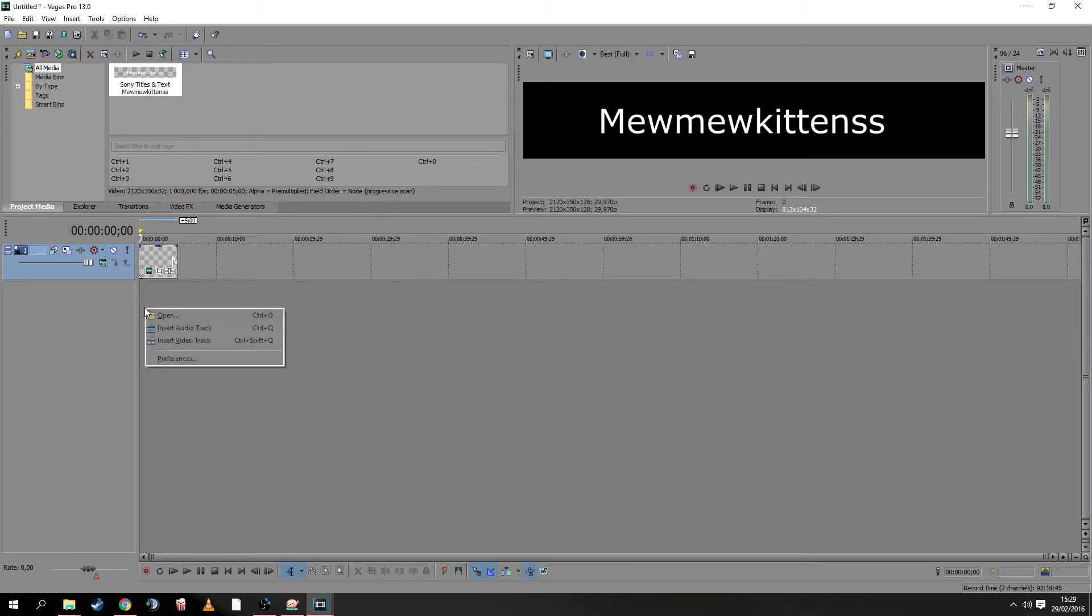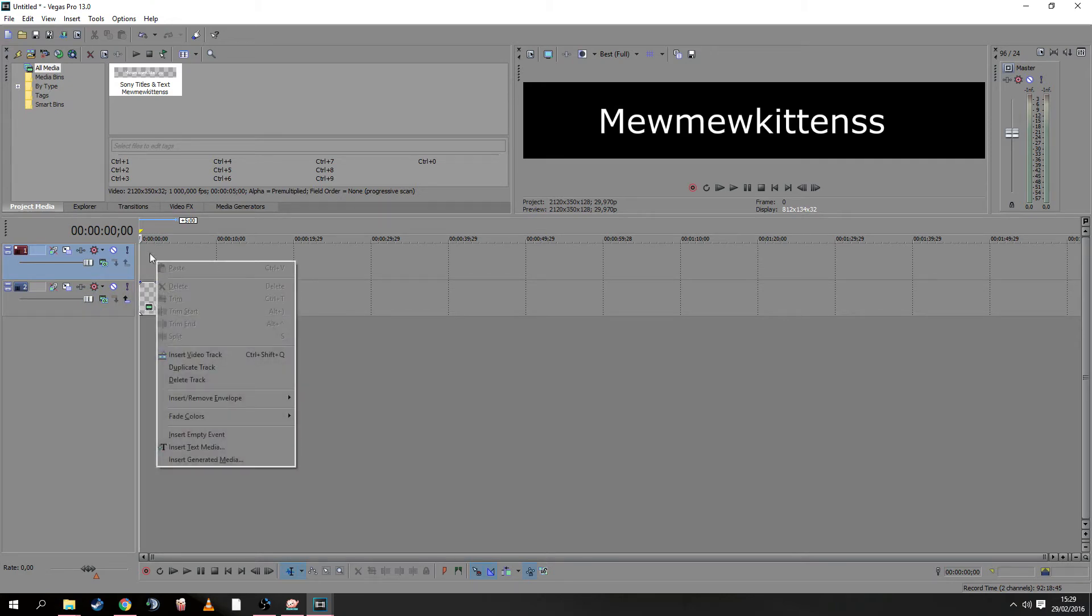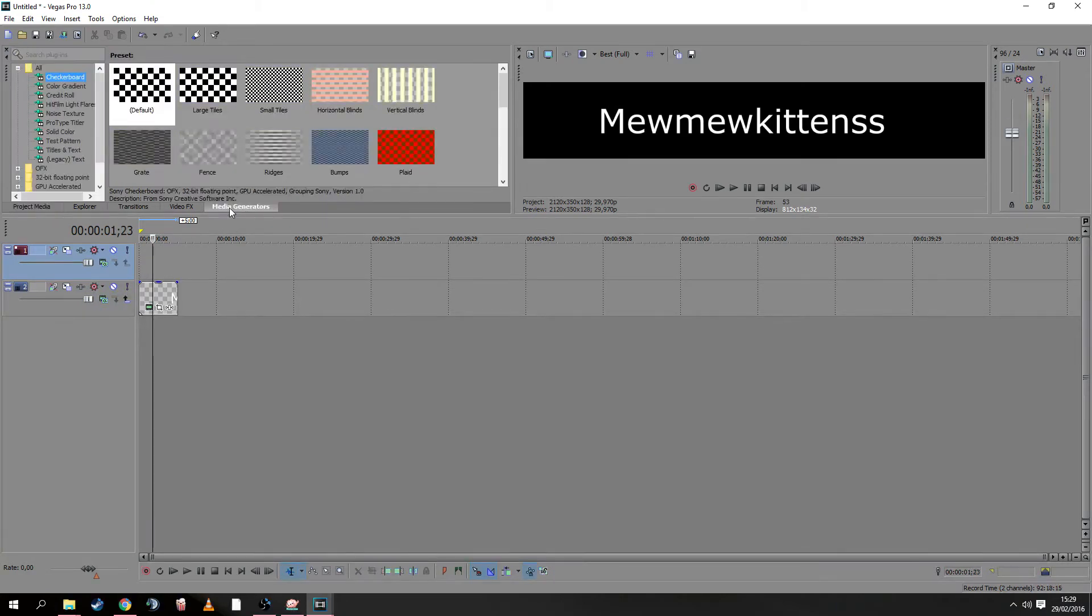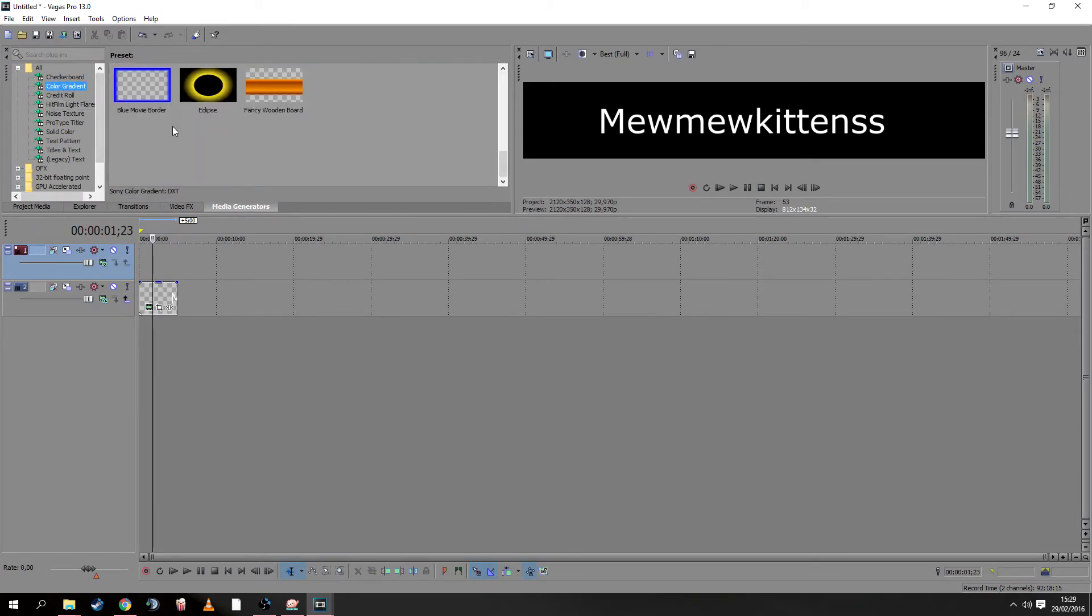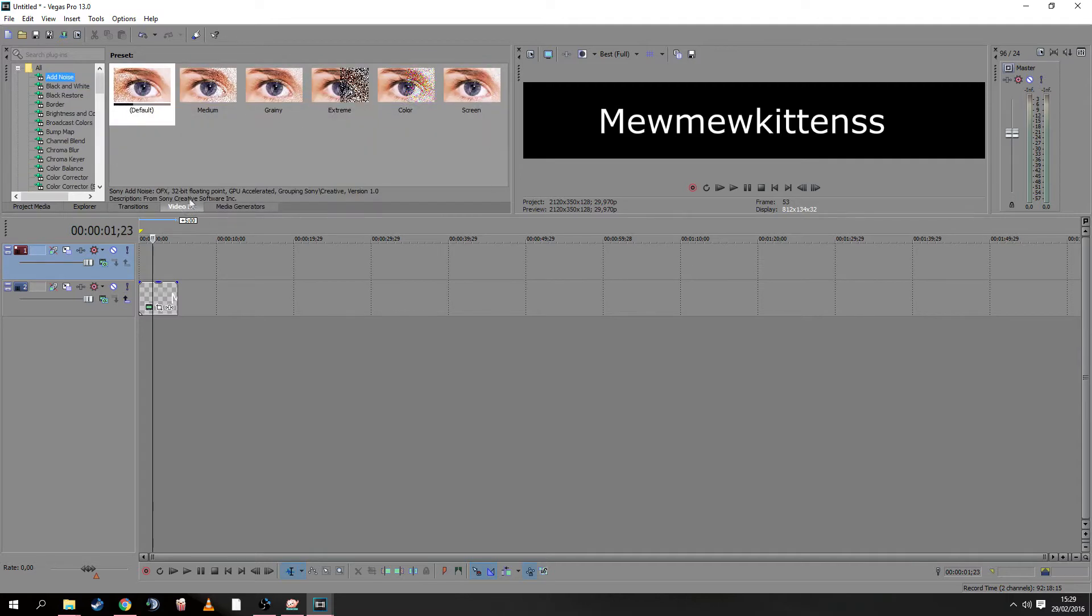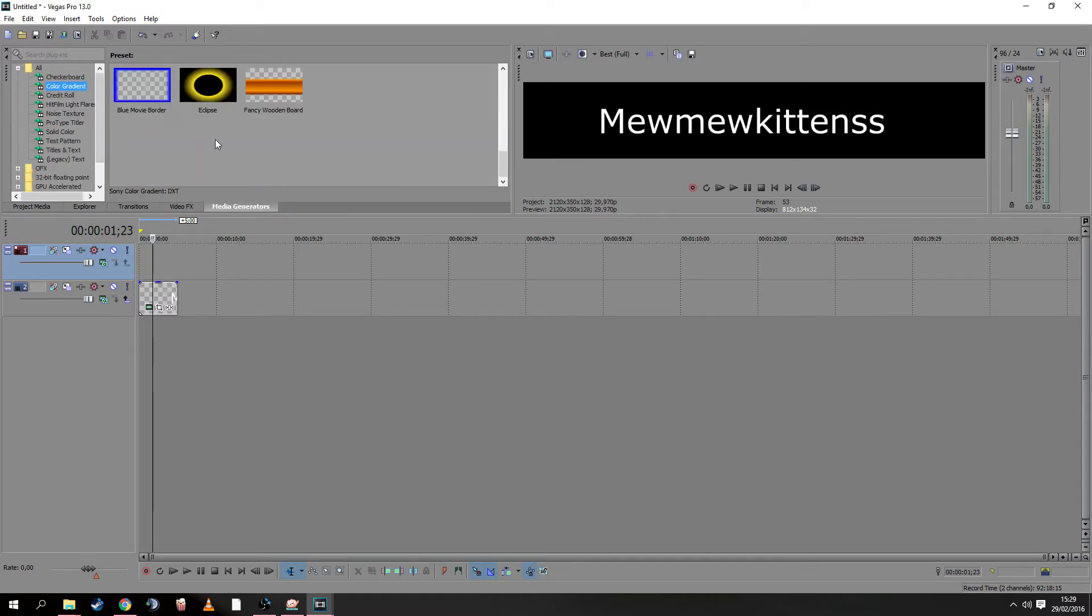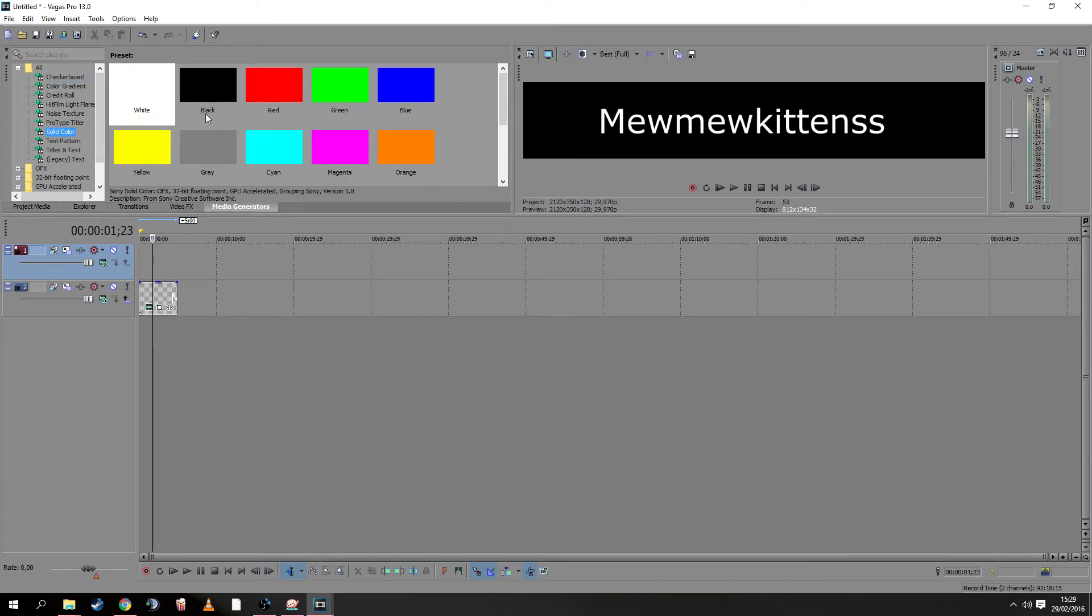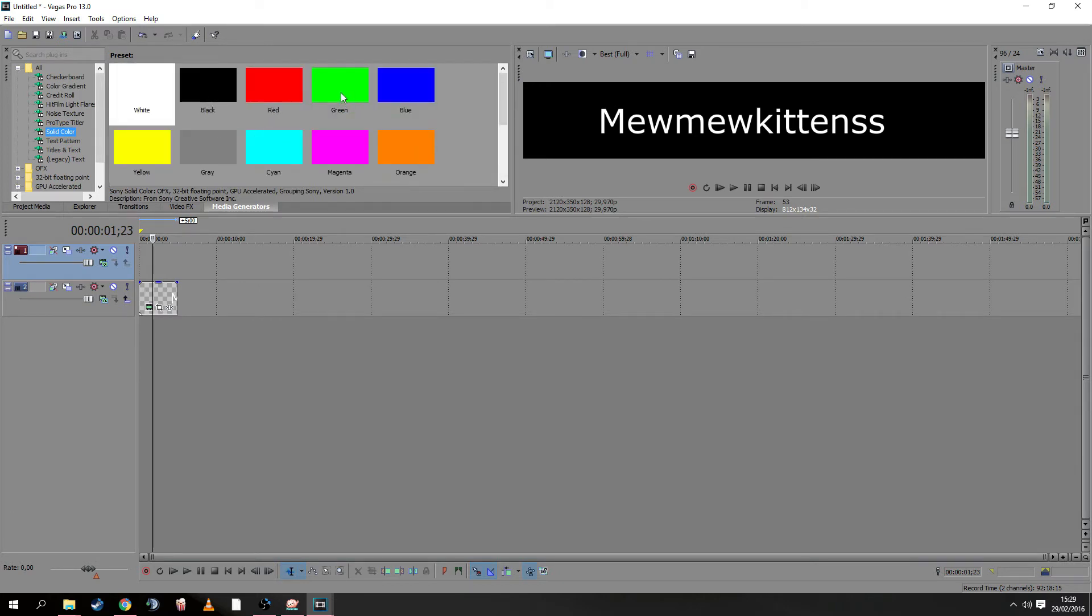We have this simple text now. Next, we need another video track, and we'll go to Media Generators. Not color gradients... where is it? Yeah, this one here.